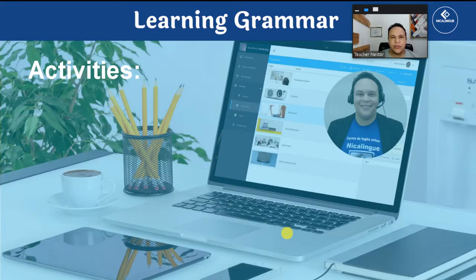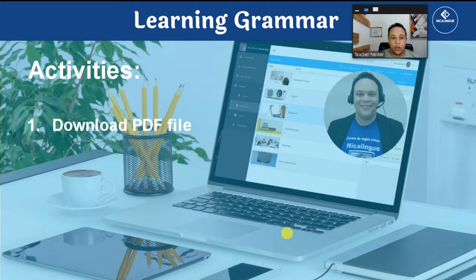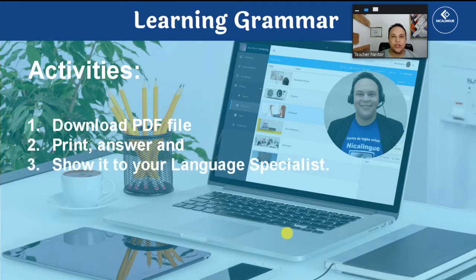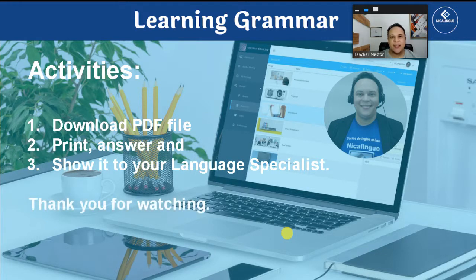Remember to do the following activities: download the PDF file, print, answer, and show it to your language specialist. Thank you very much for watching, and see you in class.